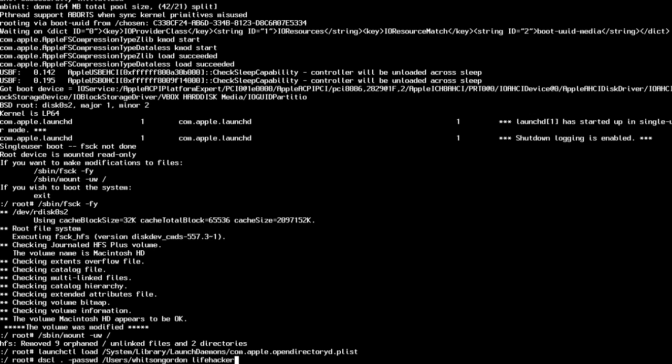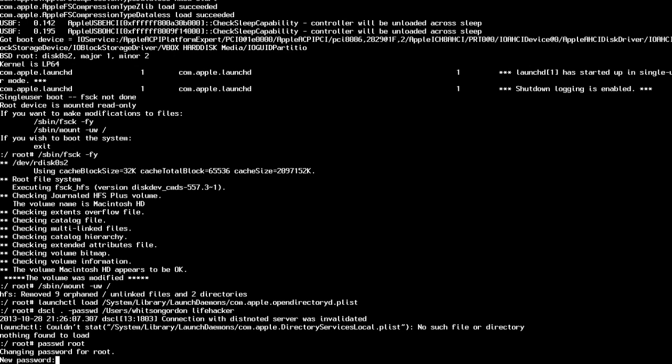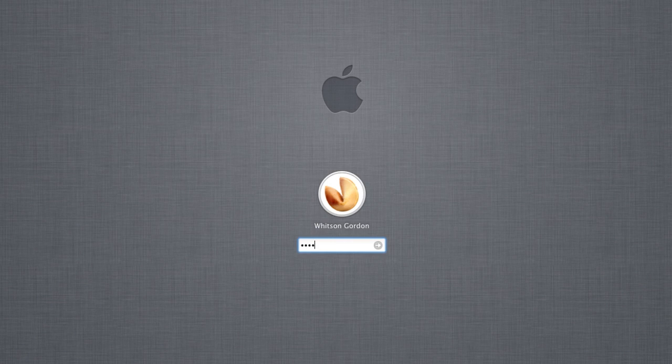If you want to reset the root password at this stage, you can just run the password root command to do so. When you're done, just reboot the computer and log in using your new password.